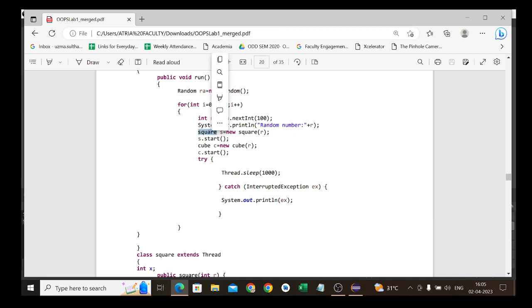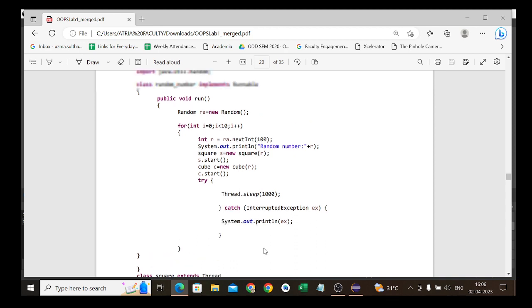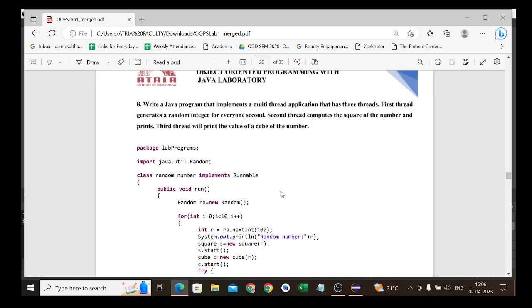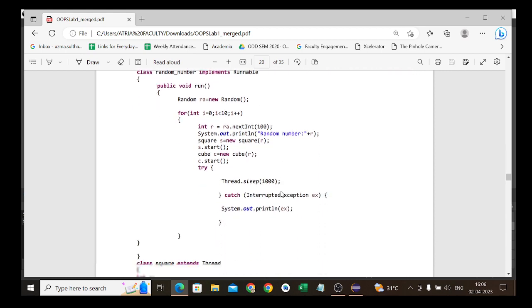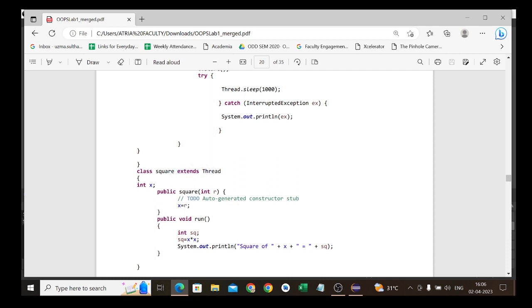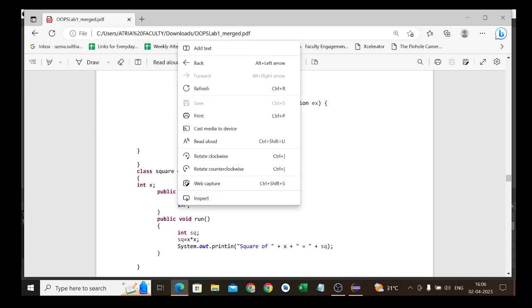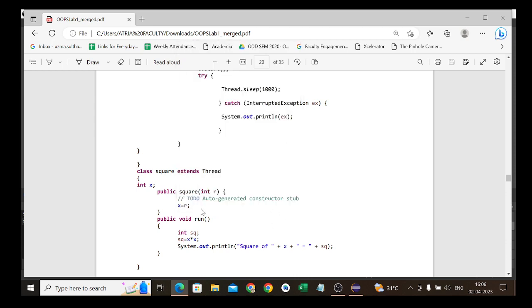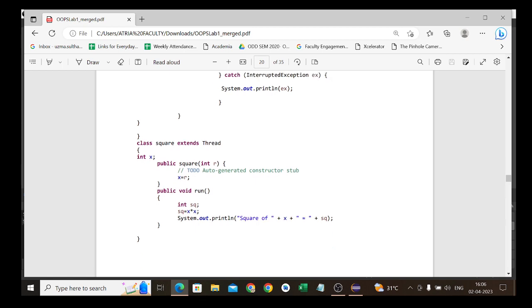Now, the Square class extends Thread — this is the second way to create a thread using 'extends Thread'. We have a class variable int x. The constructor public Square(int r) initializes x = r. Since this is a thread, we override public void run(). Inside run, we compute int sq = x * x, which is the square of the random number x, and print it.